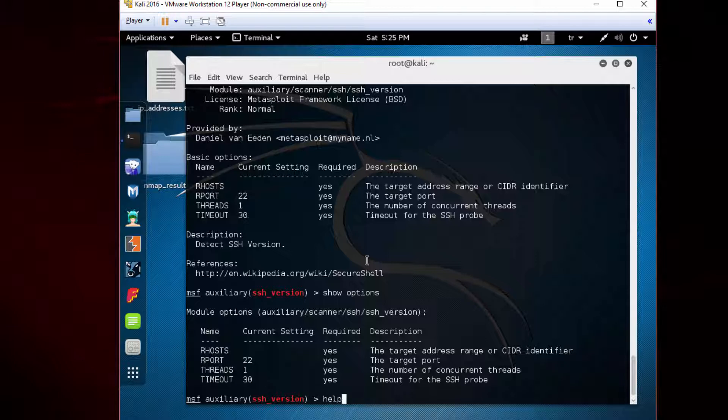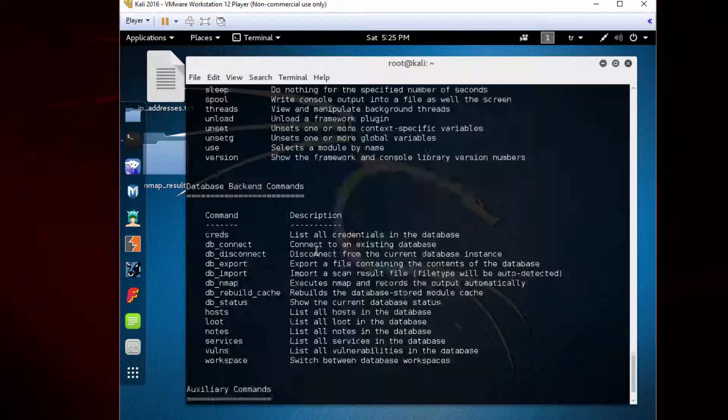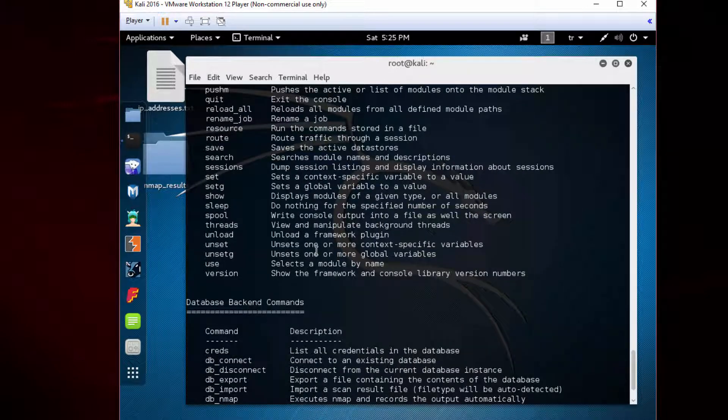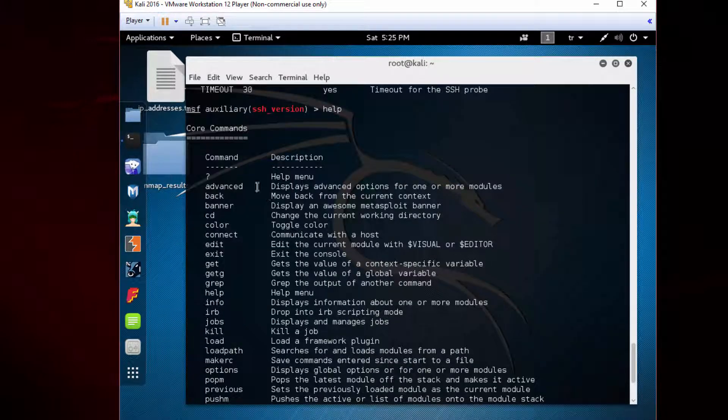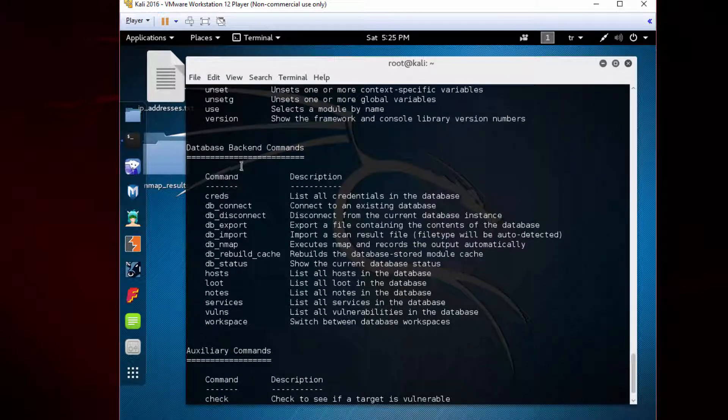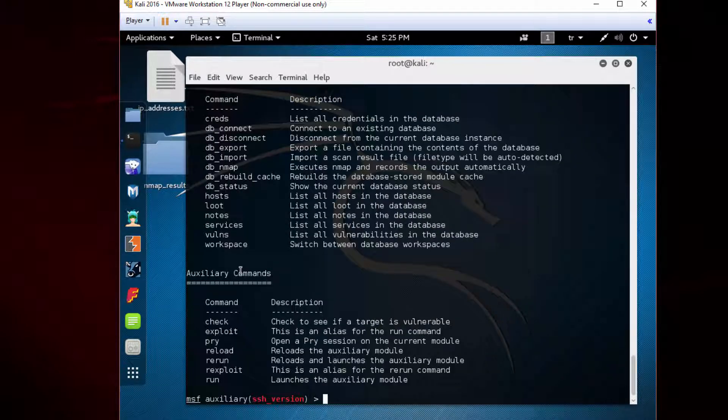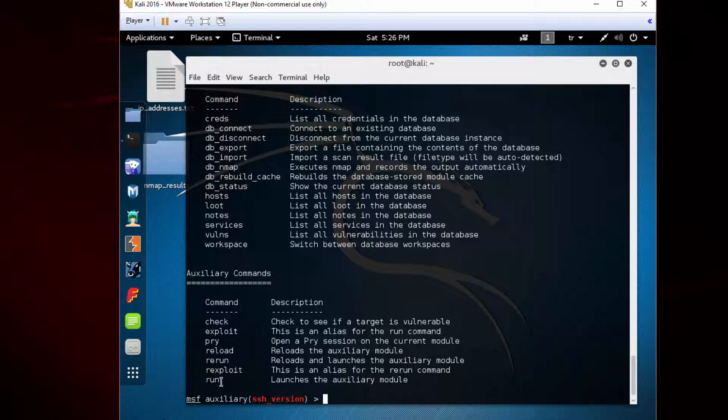If you type 'help' again, we see different commands. We have previously learned the core commands and the database backend commands. Now we also see the auxiliary related commands here, like check, exploit, pry, reload, rerun, run, rexploit, etc. This is very useful if you get stuck at any point when using MSF.